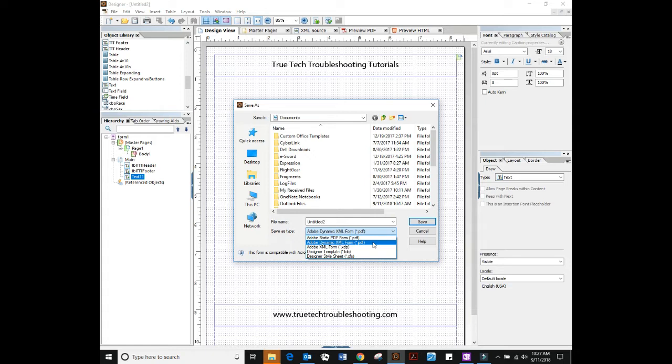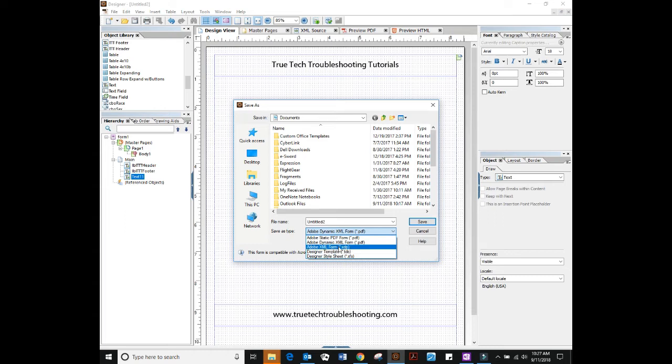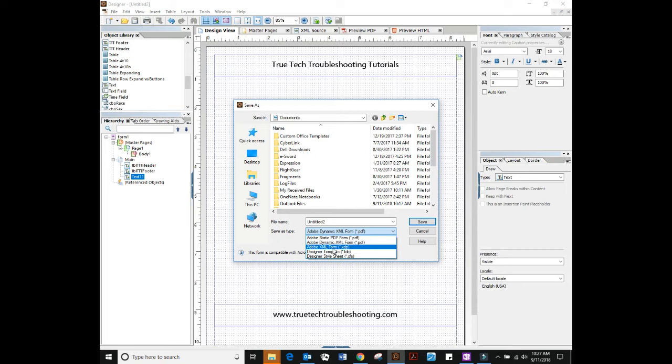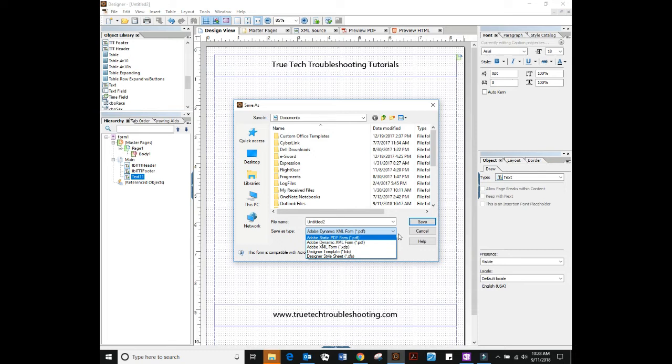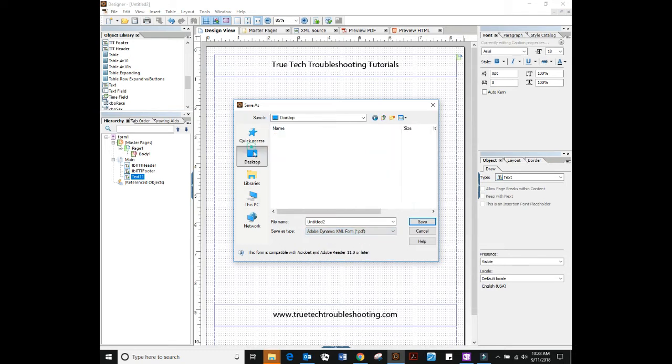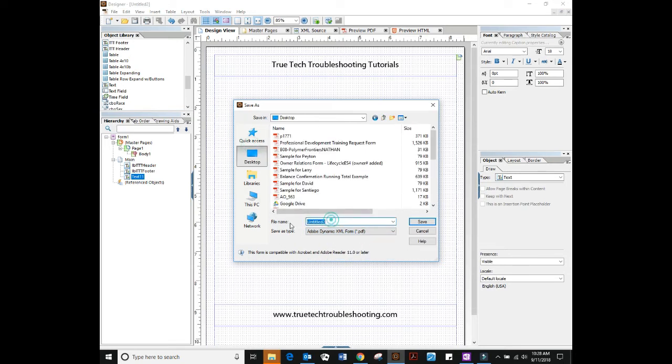There's a couple of other file types here: XDP, TDS. These are just templates and they're all basically creating the same type of form as the dynamic XML form, but they're not using the moniker dot PDF. A style sheet also is something new in designer AEM designer that I won't even get into in the 101 series.